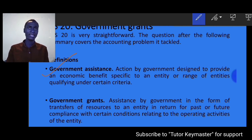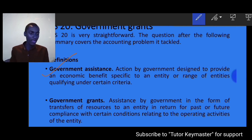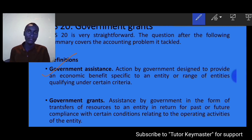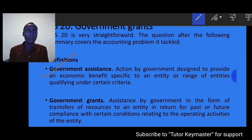The forms of government assistance include the government providing training programs to employees in different sectors of the economy, interest-free loans extended to different entities, and strategies by the government to purchase a portion of the company's products. All those are forms of government assistance.